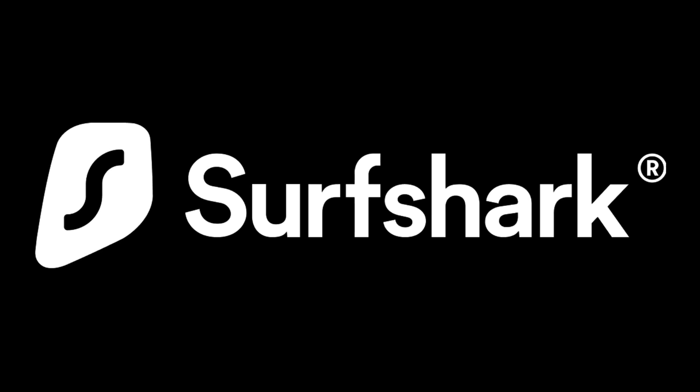This video is brought to you by Surfshark. Stick around to hear more about the special discount they are providing to the entire Upper Echelon community.